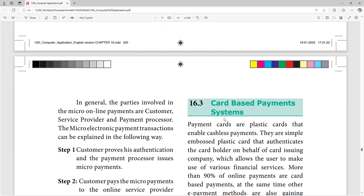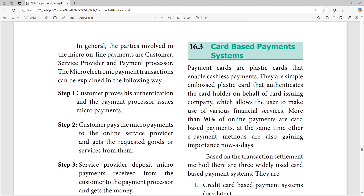Day to day life, everybody uses cards — ATM card, credit card and debit card. Payment card is plastic. Card-based system enables cashless payments. They are simple embossed plastic cards that authenticate the card holder on behalf of the card issuer company. This is a simple plastic card.